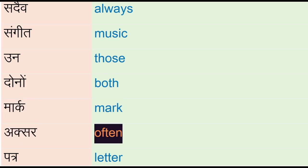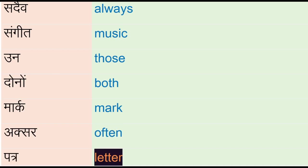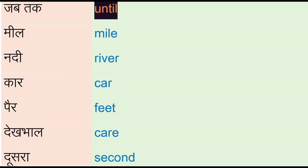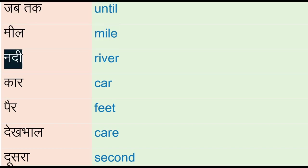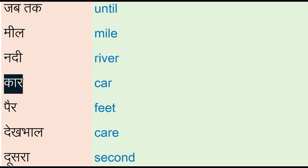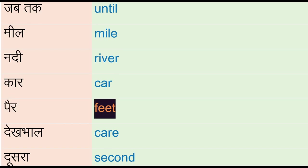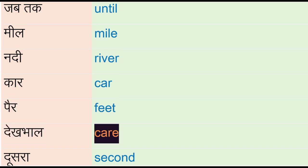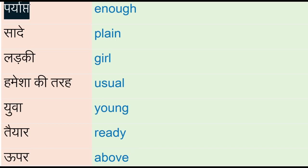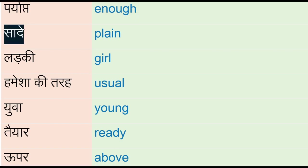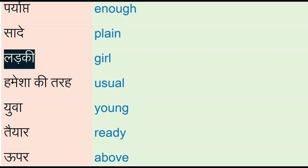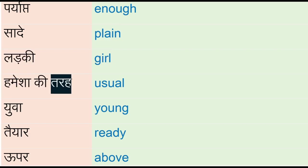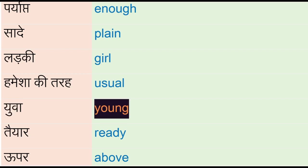Aksar - often, patr - letter, jab tak - until, meal, mile, nadhi - river, car, per - feet, dekhbhaal - care, dousra - second, paryaapt - enough, saaday - plain, lardki - girl, hamayshah ki tarah - usual, yuva - young.